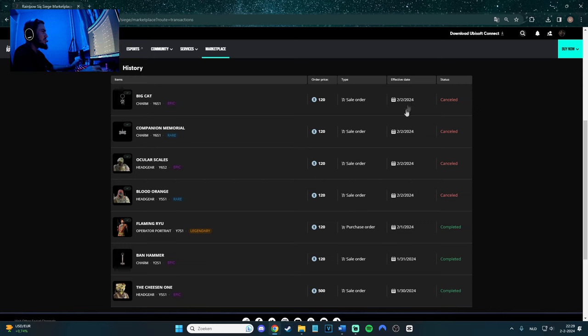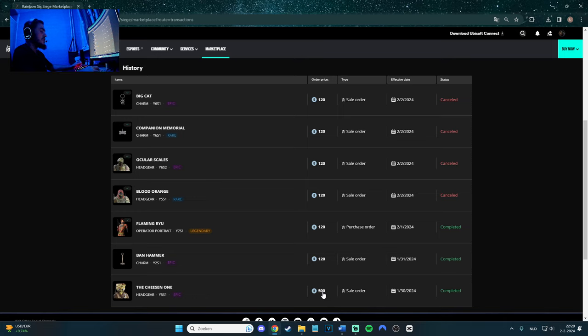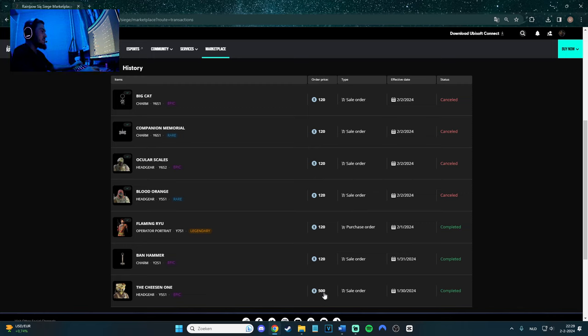I completed a couple of them. The cheese one, the one that I showed, not the uniform but the headgear, I actually sold for 500 credits, Rainbow Six Siege credits. So that's fine. That's really good, actually. That's pretty good. And I think I got like 450 because 10% was taken off.